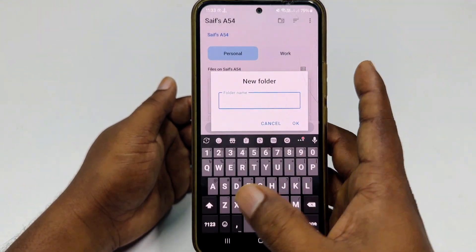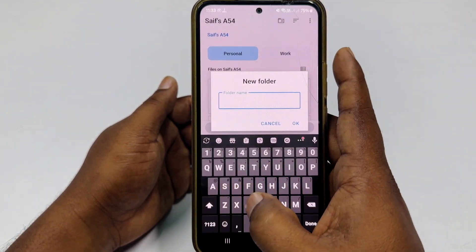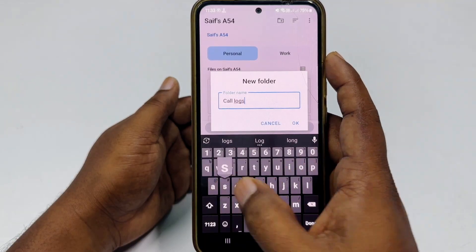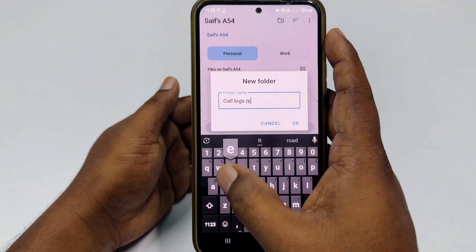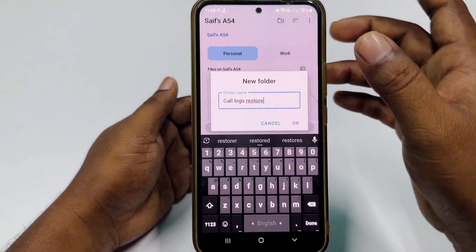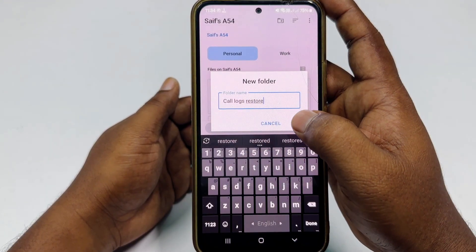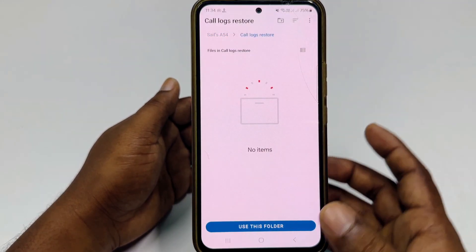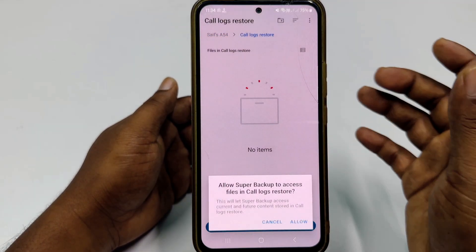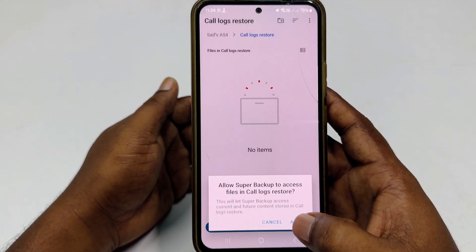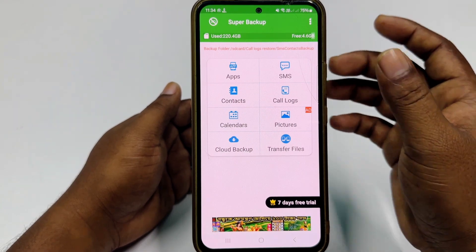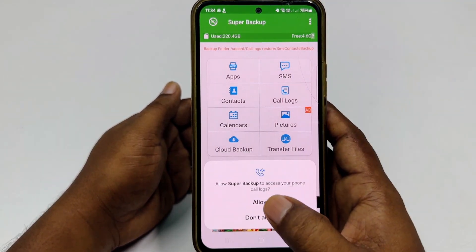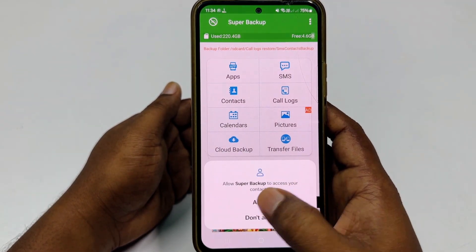You will need to create one folder. You can see the 'Create New Folder' option here — click on that, then type 'Call Logs Restore', and click OK. Then click 'Use This Folder', click Allow, and you're done. Then click the 'Call Logs' option again and click Allow.